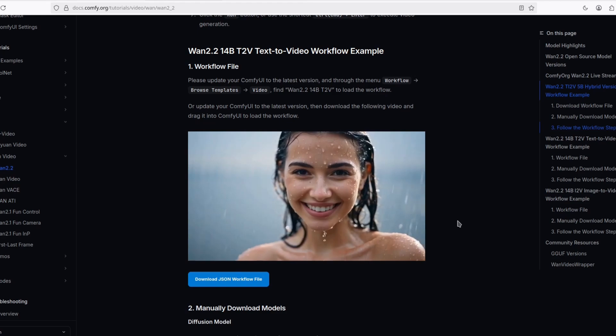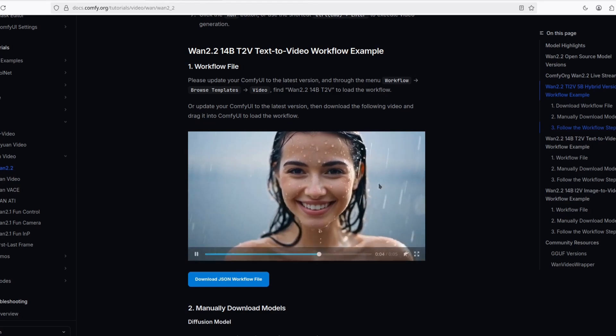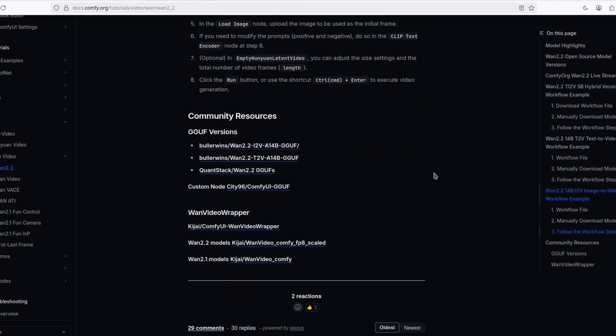Look at the results. It's pretty good. I'm interested in this part, the GGUF versions.